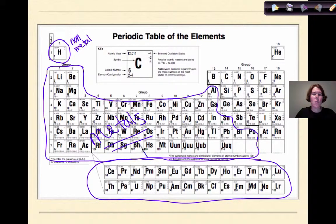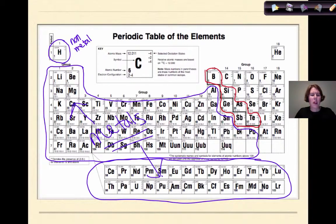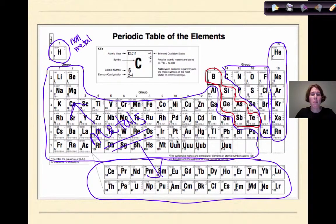Our metalloids are those that have both characteristics of metals and non-metals, and those include boron, silicon, arsenic, tellurium, antimony, and germanium. Then we have our non-metals, which are all the way through here, and finally our noble gases, which also have non-metal properties. That is the way that New York State divides these up — we have our metals, our metalloids, our non-metals, and our noble gases.